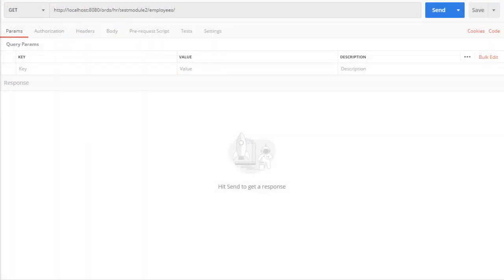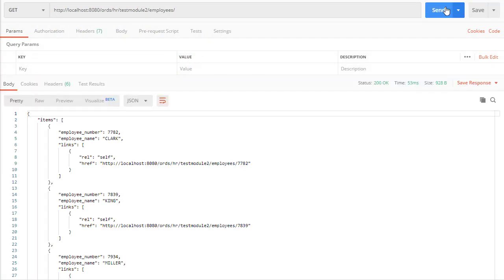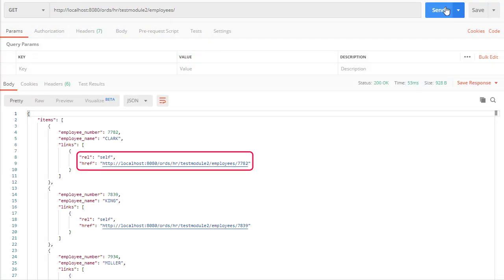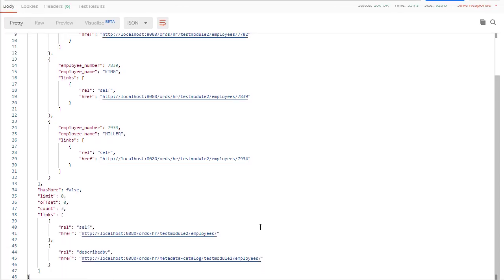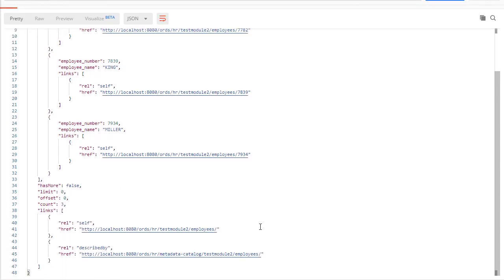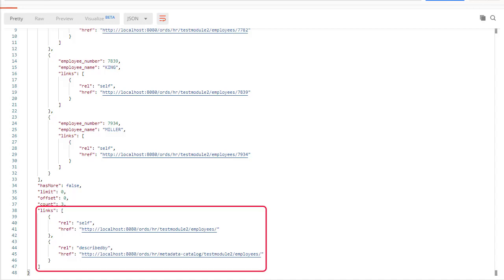When we run this we can see the new links section has been added to each item, containing a self link using the emp_no value in the URL. Remember this is just a link — it isn't automatically defining the new endpoint. If you want the links to work you'll have to build a handler for this pattern. Notice we still get the default links for this service.